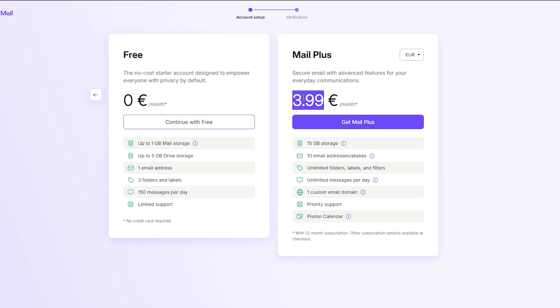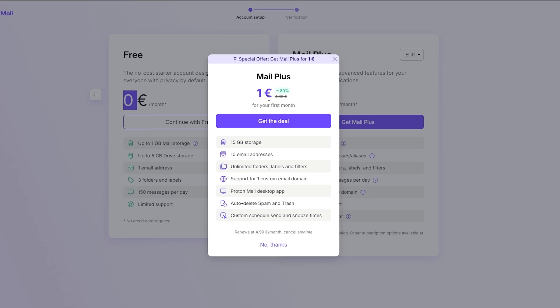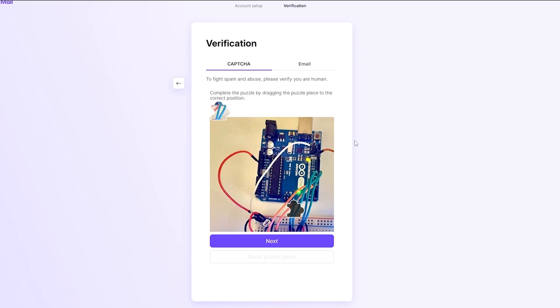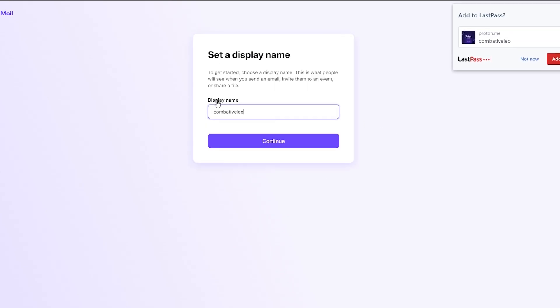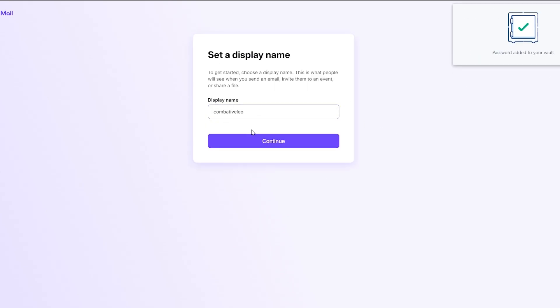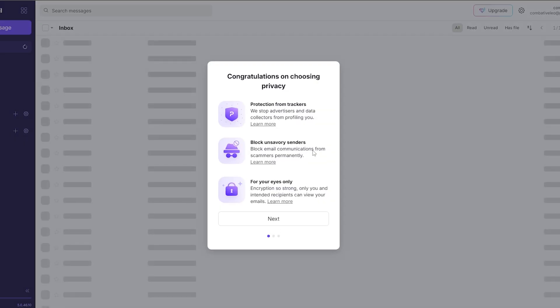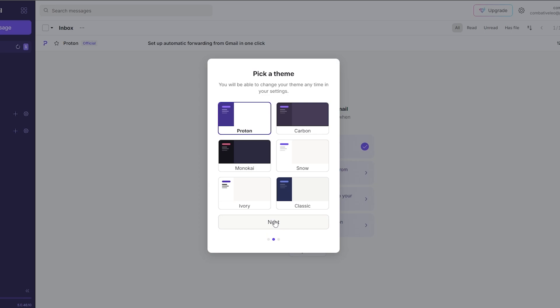There is a Mail Plus option at four euros per month, but currently we're going to go with the free plan. We'll click on Continue for Free. There's a special offer to get Mail Plus for just one euro, but we'll stick with the free plan. Here we have the verification option — let me verify it and there we go. Our account has now been created. We enter our display name, click Continue, then enter our phone number. Once the recovery method is set up, our mail is ready to go.